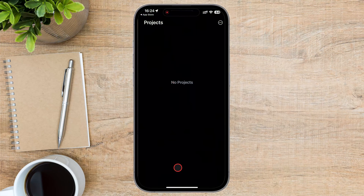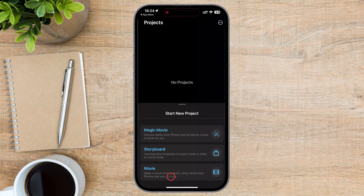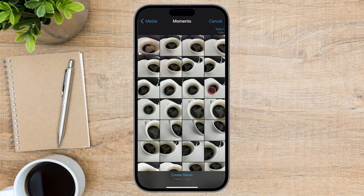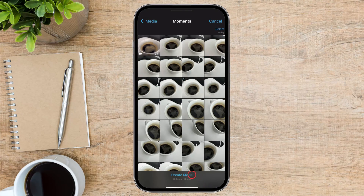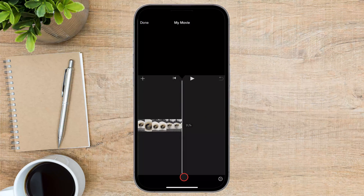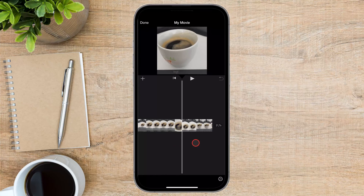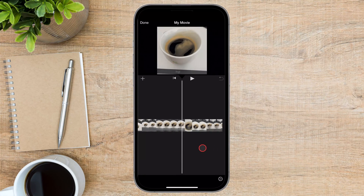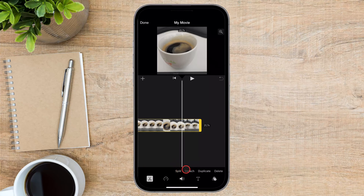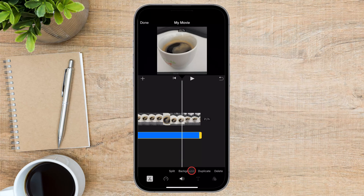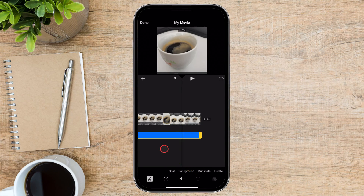Tap on Continue. On this screen, select Movie — this will start a new project. Choose the video you want to mute from your library and tap Create Movie at the bottom of the screen. Tap on the video timeline to select it. At the bottom, you will have a text called Detach, which will split the video into two zones in the timeline — one for the video and one for the audio.